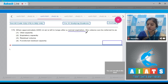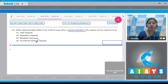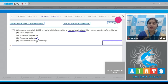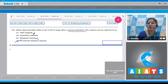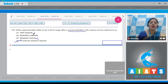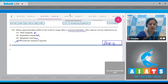Question number 170: when approximately 2200 ml of air is left in the lungs after a normal expiration, this volume can be referred to as what? The volume of air remaining in the lungs after forceful expiration is residual volume, so that is not the answer. The volume of air remaining in the lungs after normal expiration is known as functional residual capacity, so the correct answer is option number four. Vital capacity is the maximum volume of air a person can inhale after forceful expiration, and expiratory capacity is the maximum volume a person can exhale after normal inspiration. The correct answer is option number four.